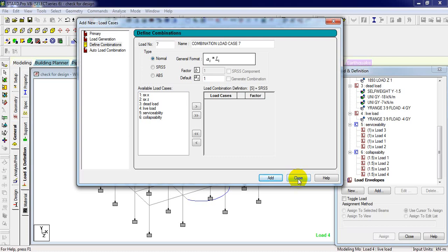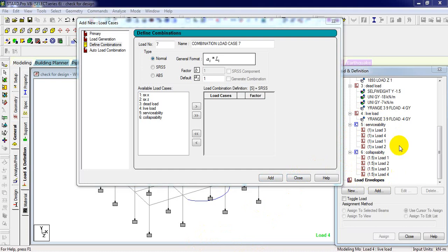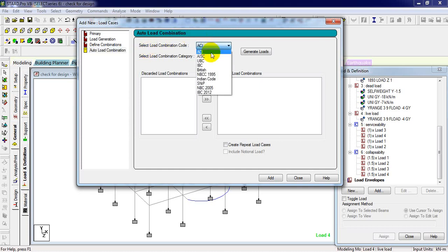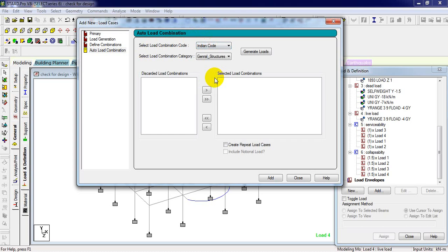Now we are going to see how to generate it automatically. Next one is auto load combinations. Select your code over here, like we have Indian code, click on this, general structure.